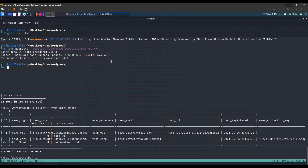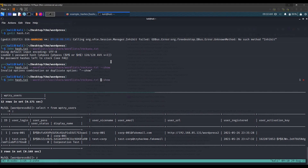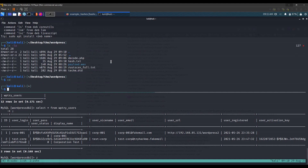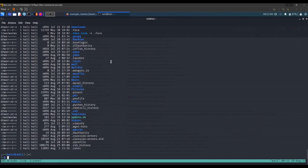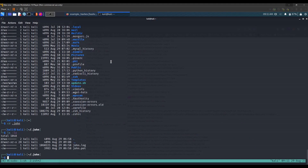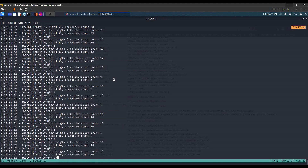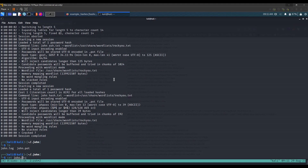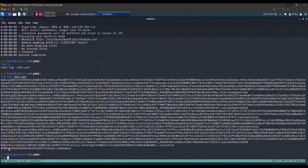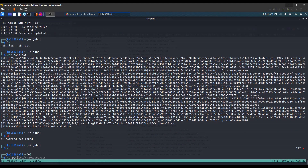John has already run previously since I stopped the machine, so I'll try --show. That doesn't work, so I'll look in the hidden .john folder for the log and john.pot files. In john.pot we find the cracked password: teddybear.